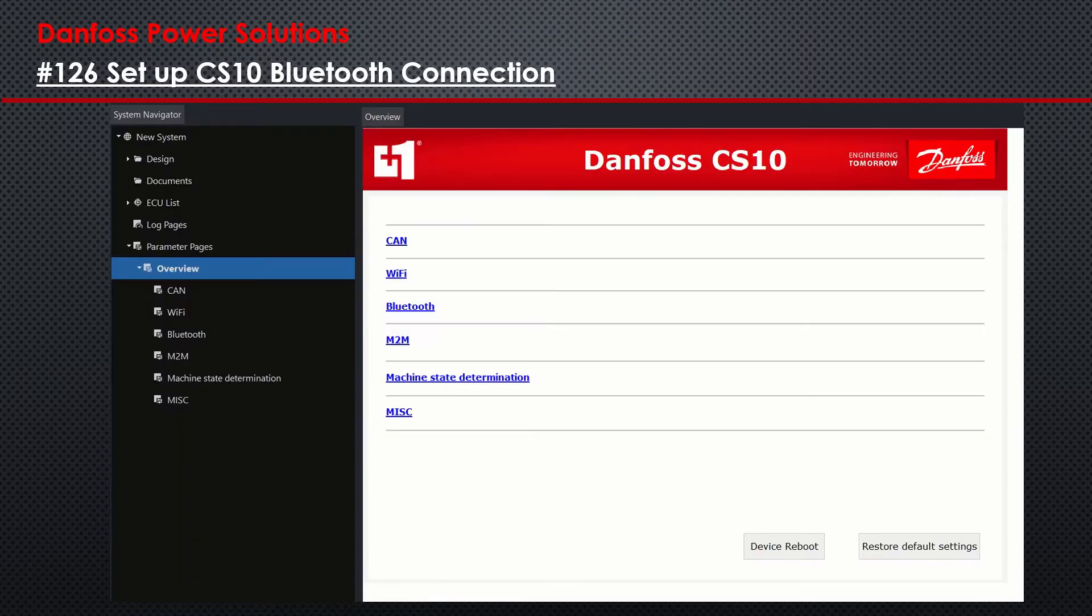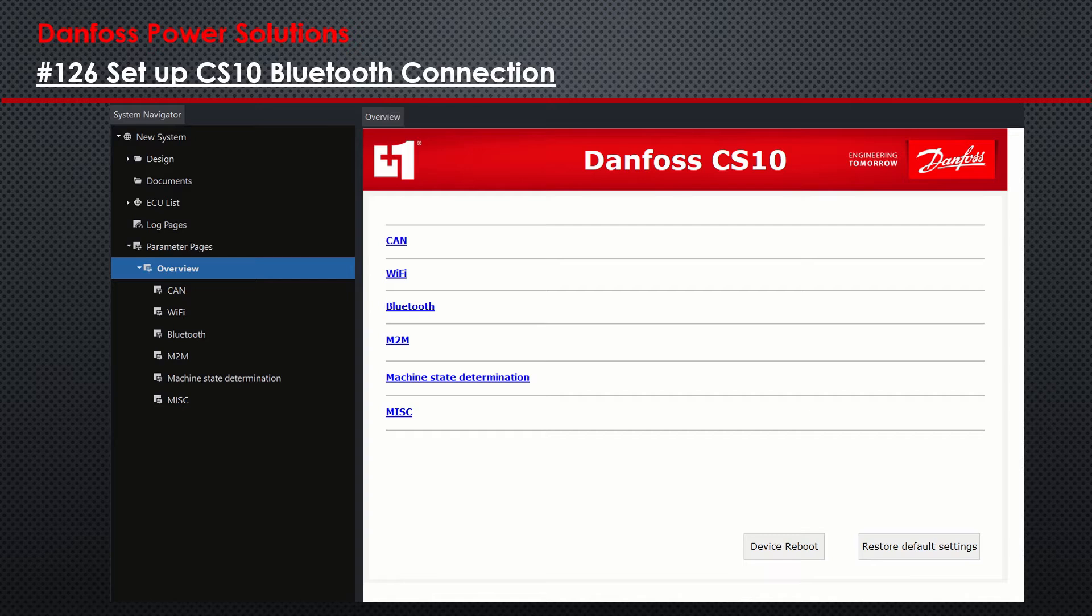After getting connected and opening up the P1D, I will start with setting up my CS10 with Bluetooth. First, I had to restore the default settings so that you can follow along with my instructions. This can be done on the Overview page where I restored the default settings and rebooted the device.